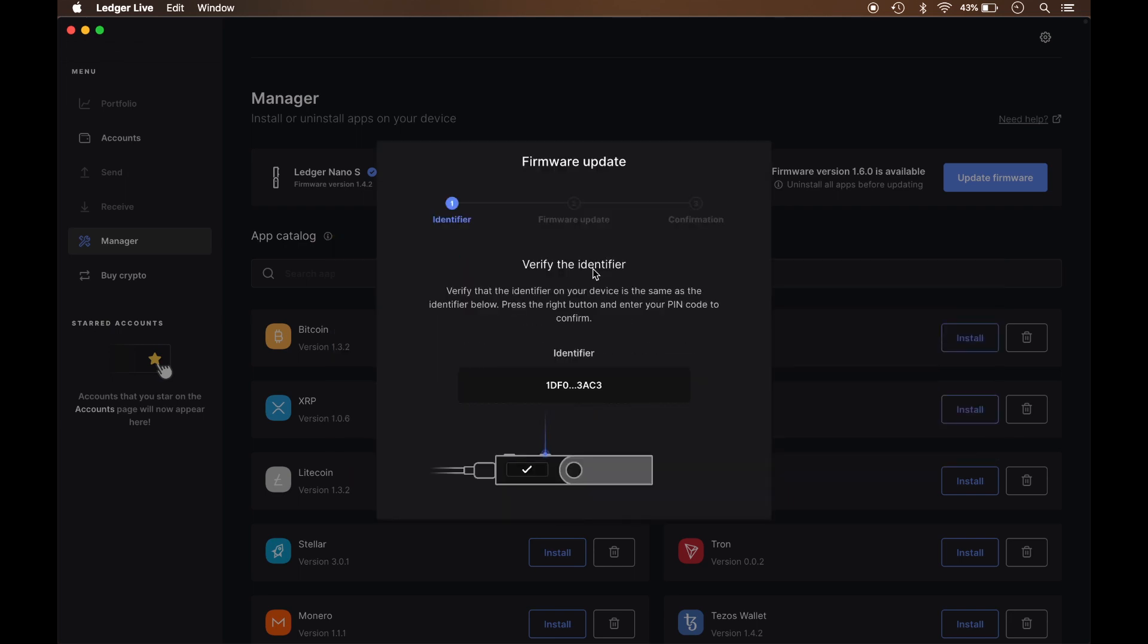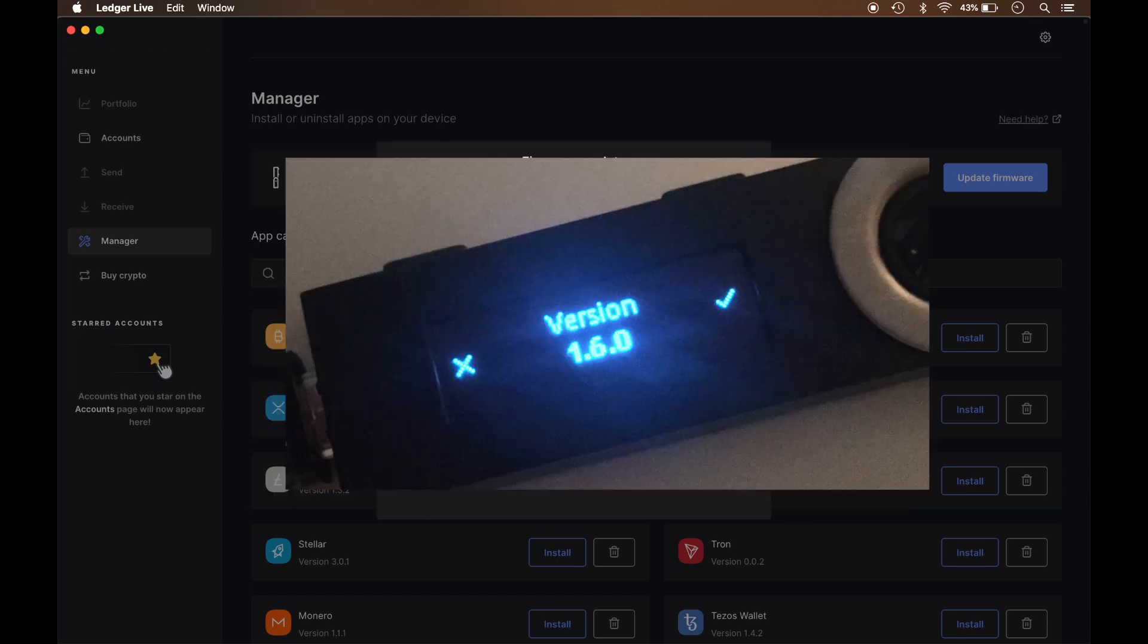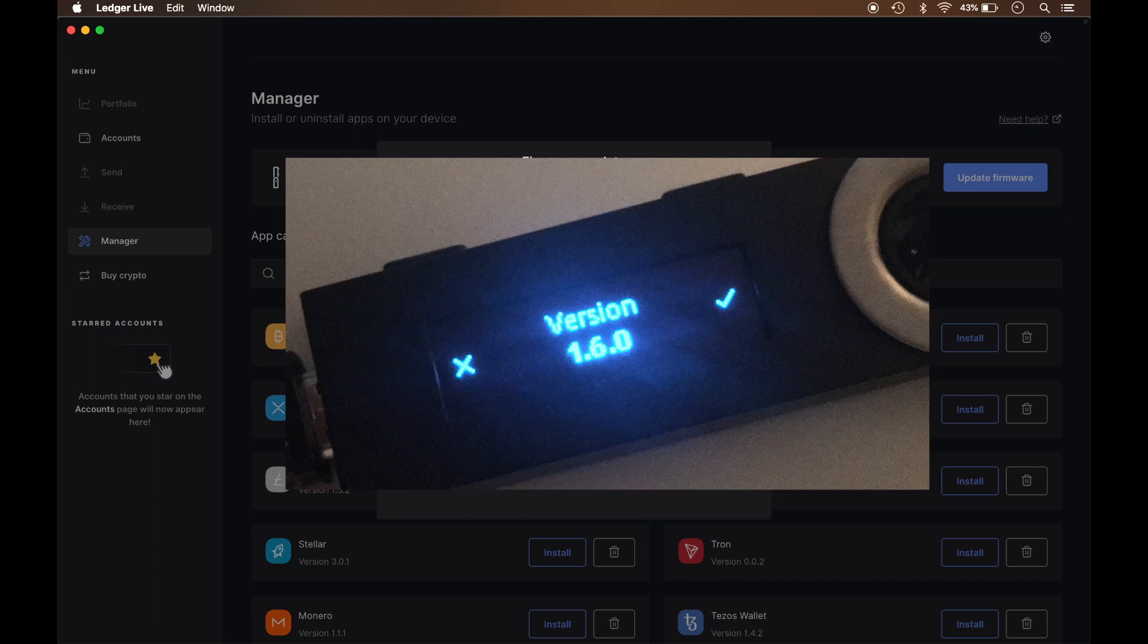So now what I need to do is verify that this right here also appears on my Nano, which it does. And there's also it's going back and forth saying the identifier with those numbers as well as update firmware with a checkmark on the right and X on the left, as well as the version number for the firmware update. So I'm going to go ahead and press the button on the right for the checkmark to verify.